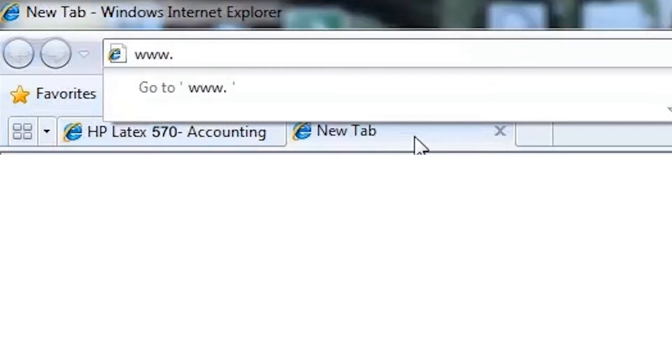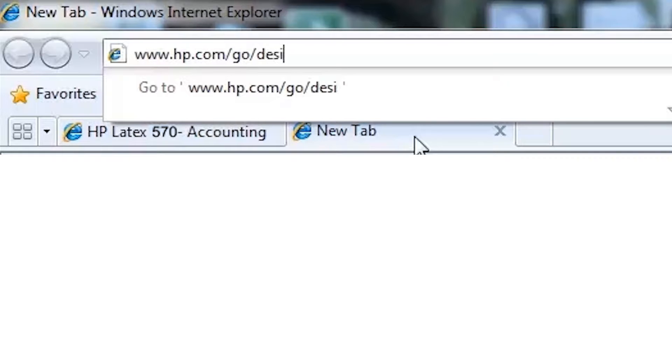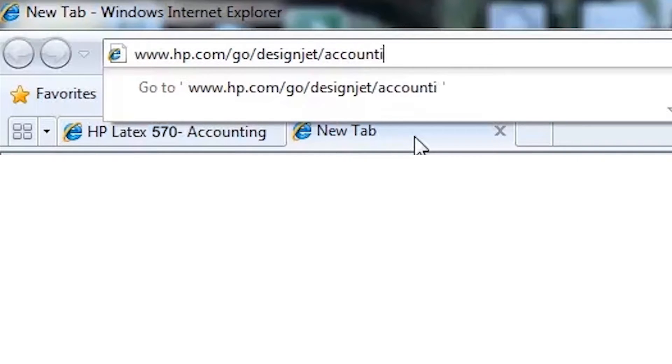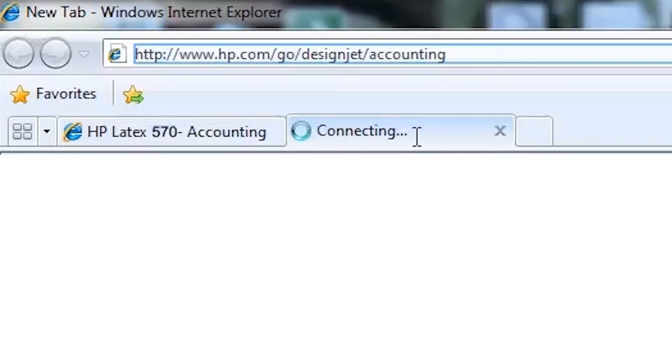You can find more details about accounting at www.hp.com/go/designjet/accounting.